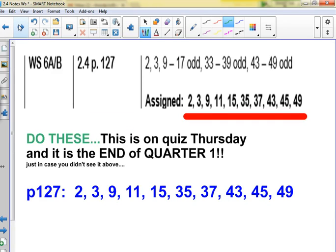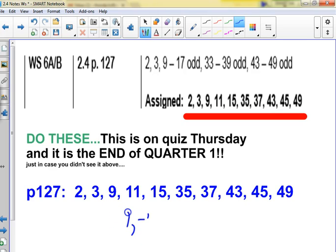This is the assignment: problems 2, 3, 9, 11, 15, 35, 37, and 43. I can't stress enough — this is the assignment that if you don't do, you're not going to do well on the quiz. We don't have three days to warm up and practice this. The quiz problem has zeros like 1, negative 4, and 2i — so the missing conjugate zero is negative 2i. That's not so hard to FOIL together. I didn't put one with something like 3 plus 5i.